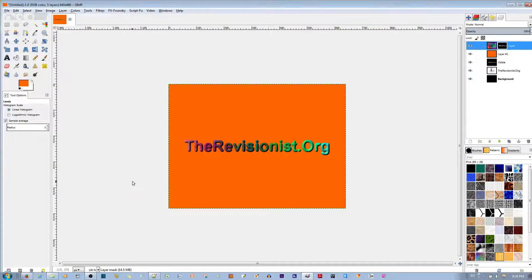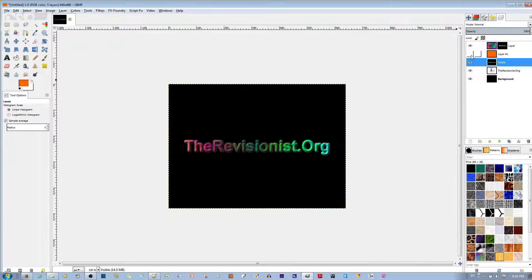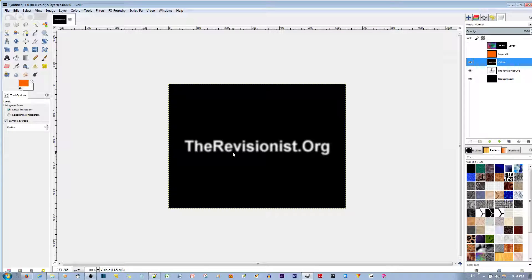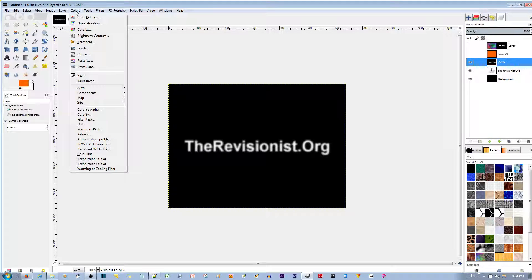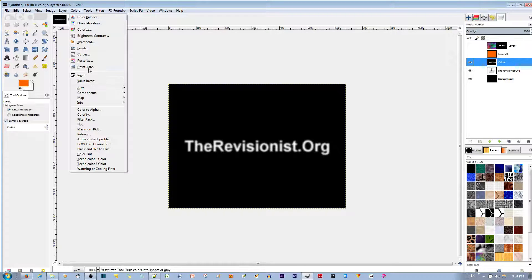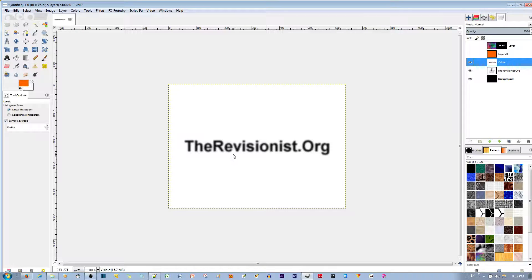I'm going to hit OK and add a drop shadow by selecting the Visible layer. If I deselect the other two layers on top, you'll see there's a white blur text over a background. Let's inverse this color so it looks nice. Go to Colors and choose the Invert option. Now it's a nice black blur text over a white background, which will be perfect as a drop shadow.